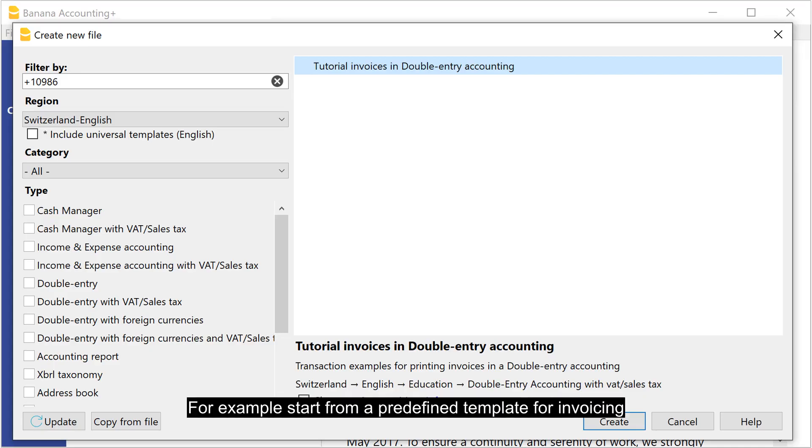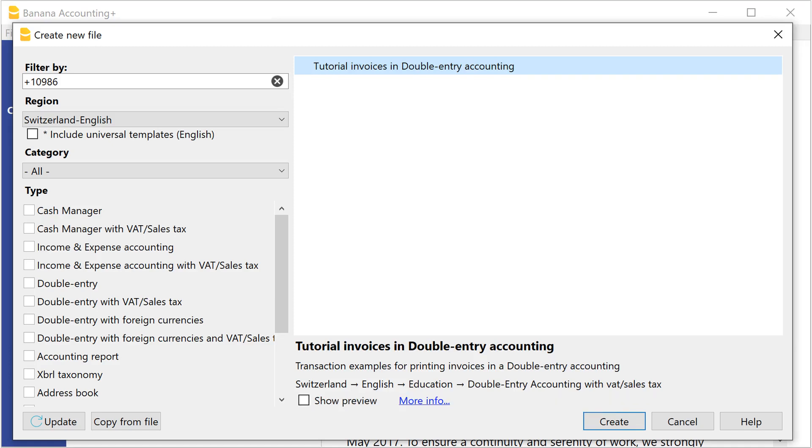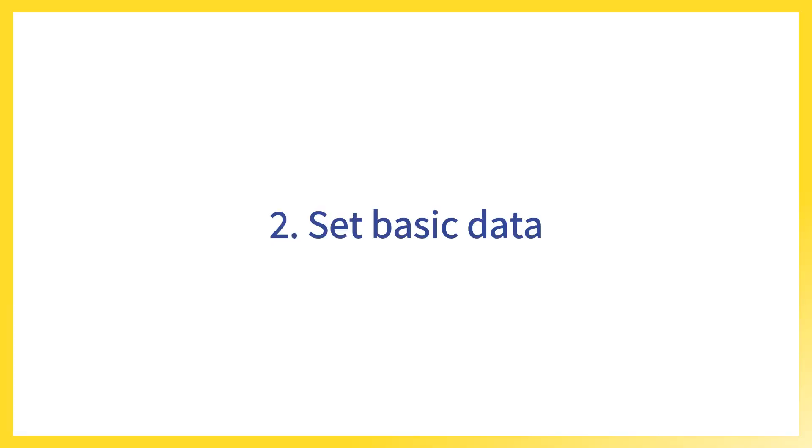For example, start from a predefined template for invoicing. Set basic data.